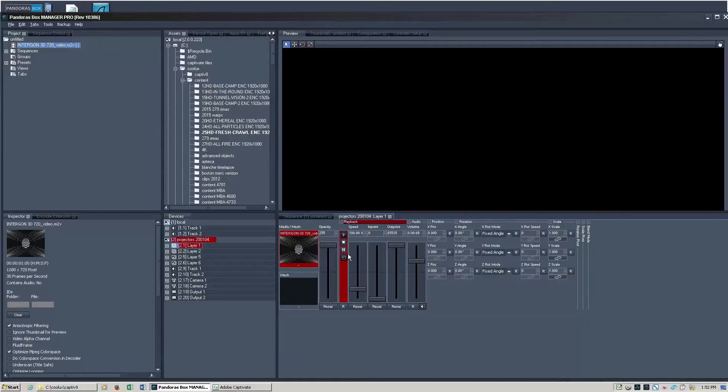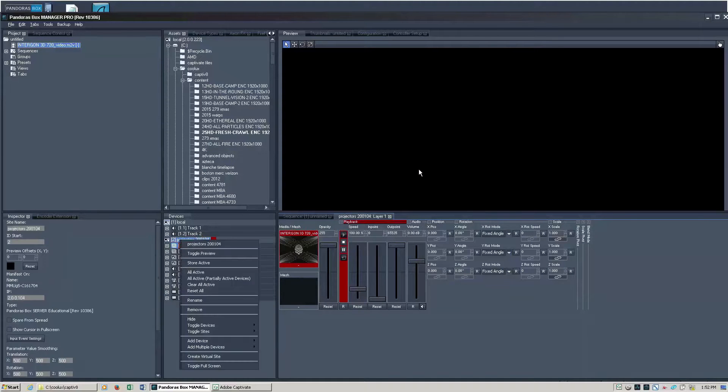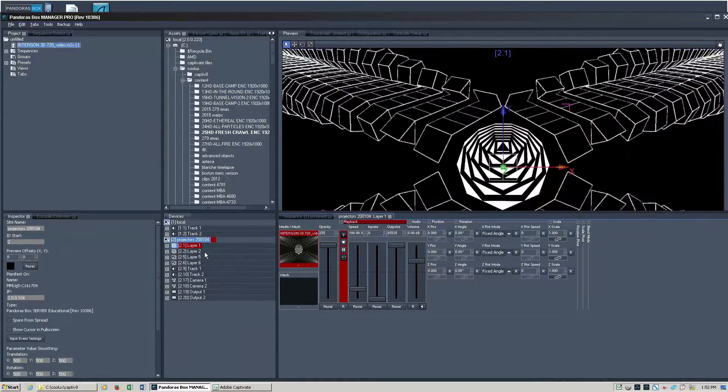And so now that content is actually playing on the server. If you want to see it here in your global preview, just right click the device and hit toggle preview.